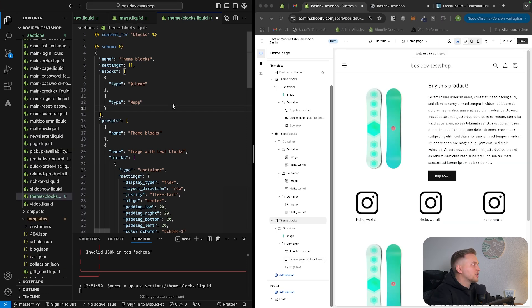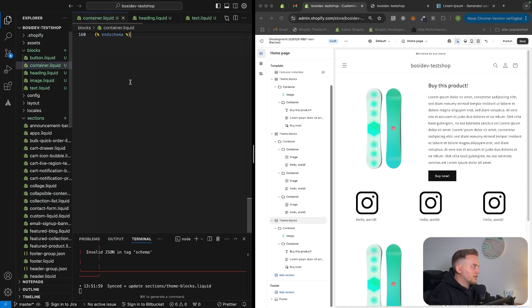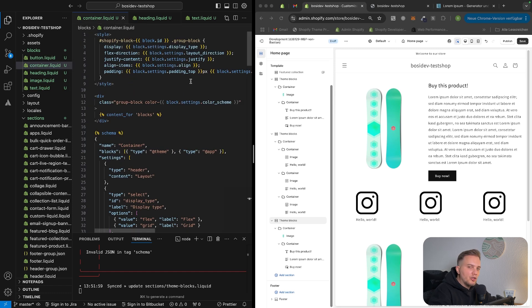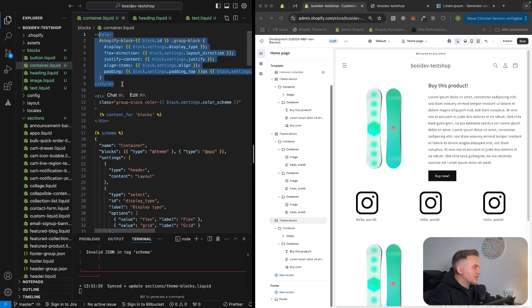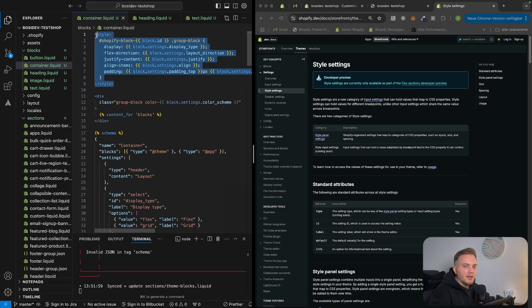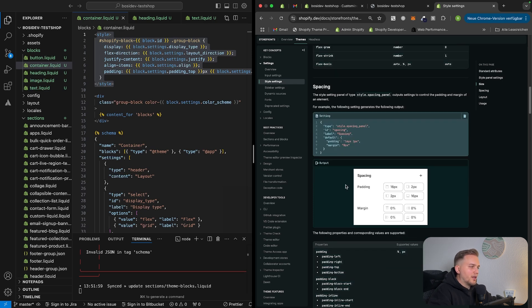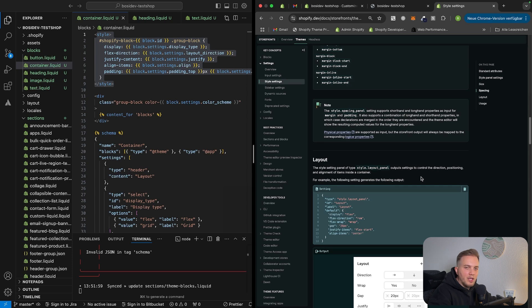To summarize the roadmap: build a section that renders blocks with the @theme block type, then build all theme blocks as components — most importantly the container block with all the style settings. Keep in mind that Shopify is working on flex sections that will do exactly this, with new editor-type settings for building layouts. So be aware that this native solution is coming in the future.